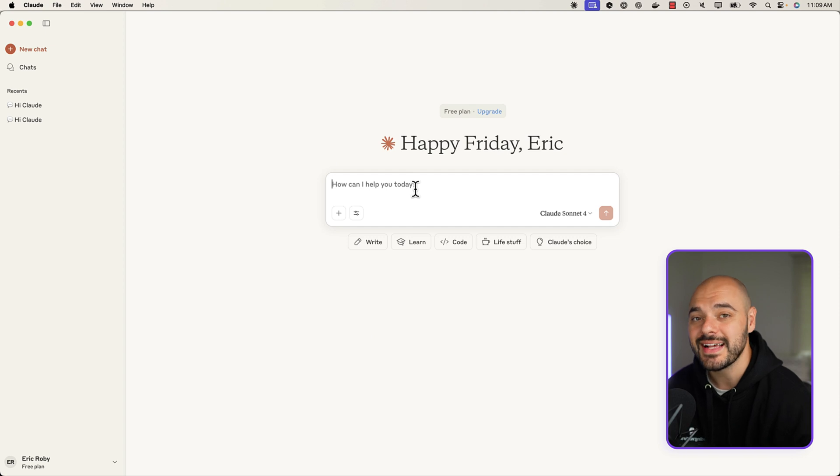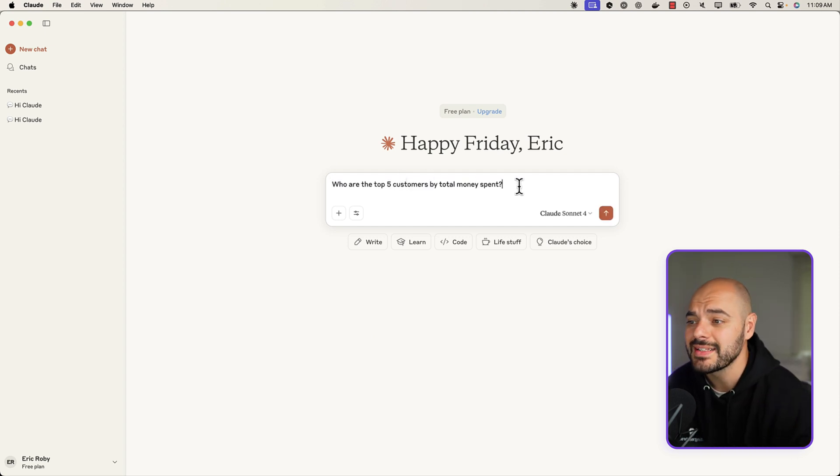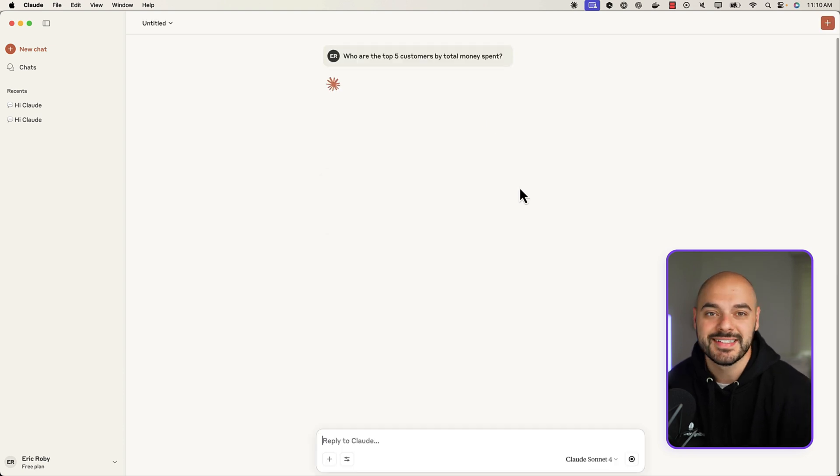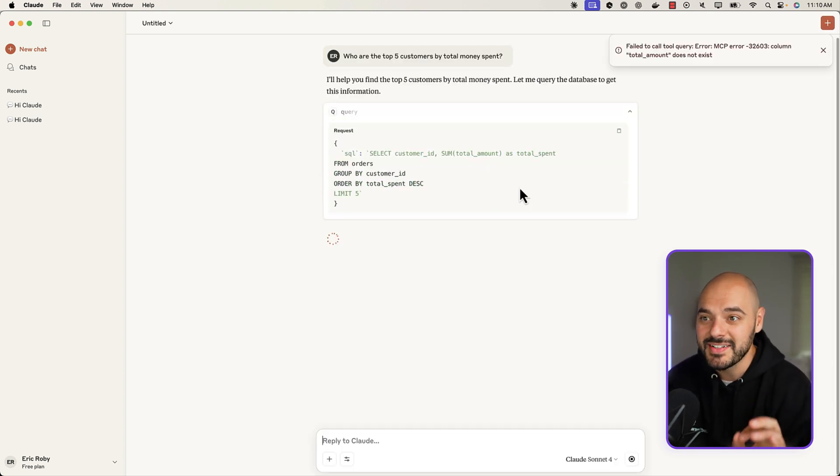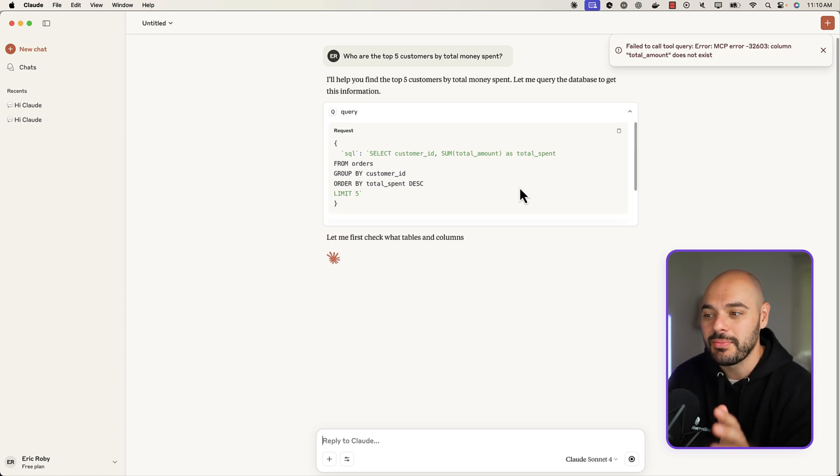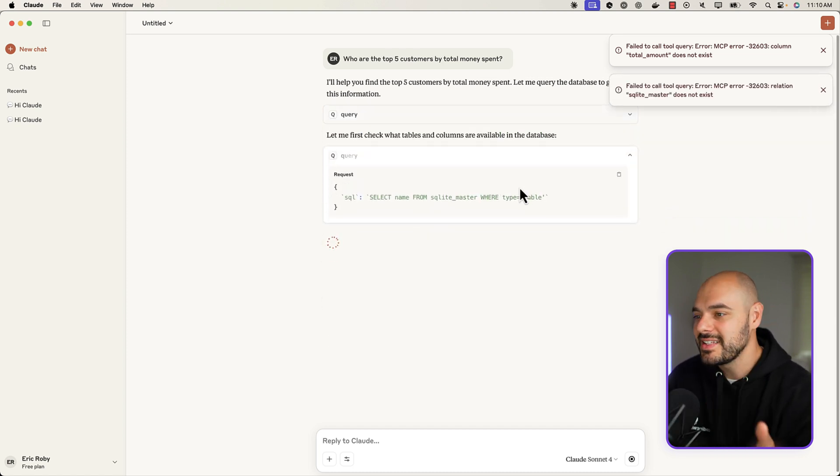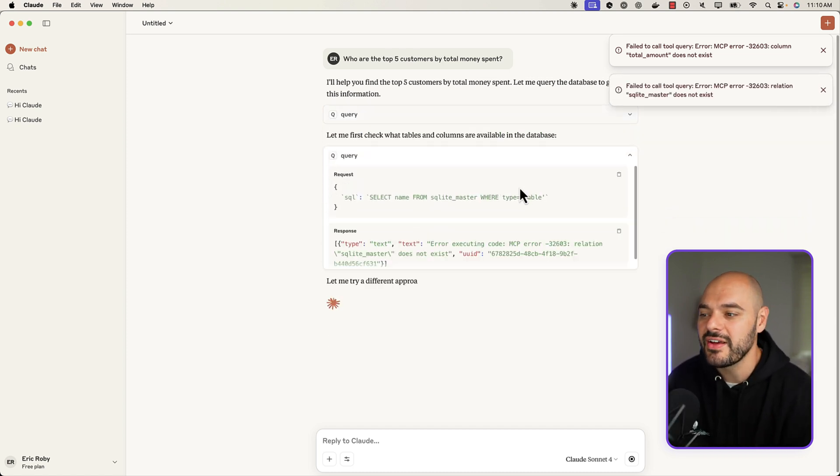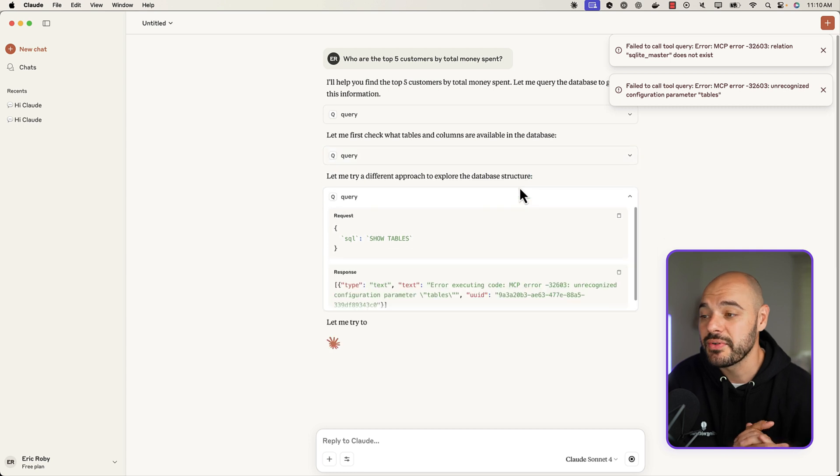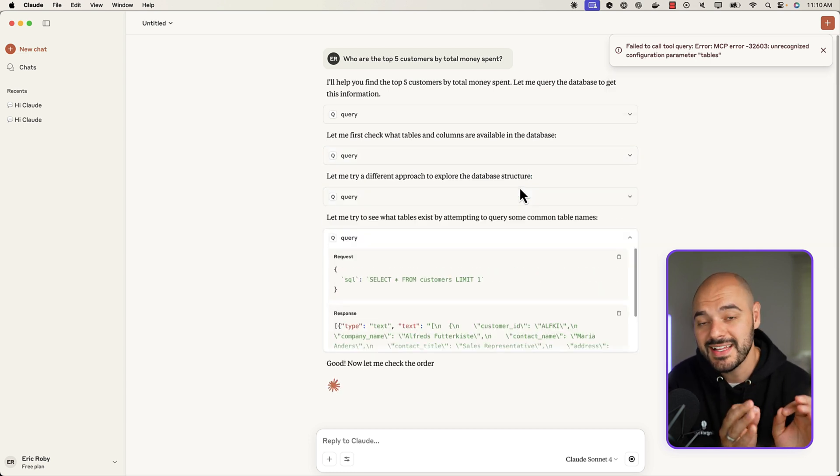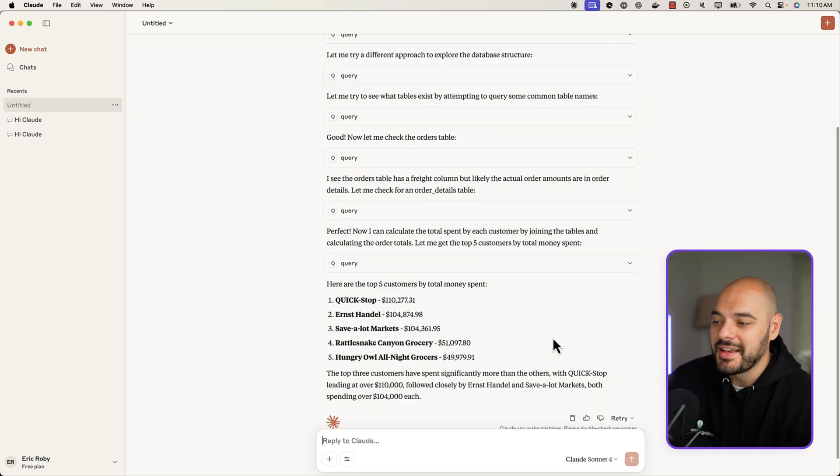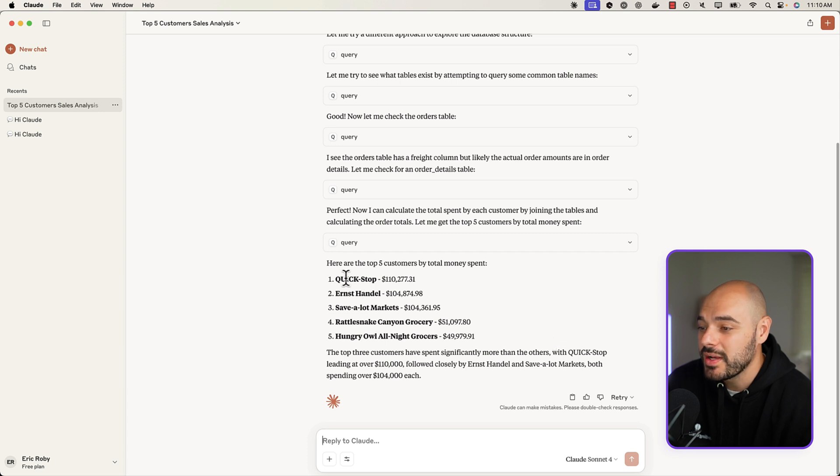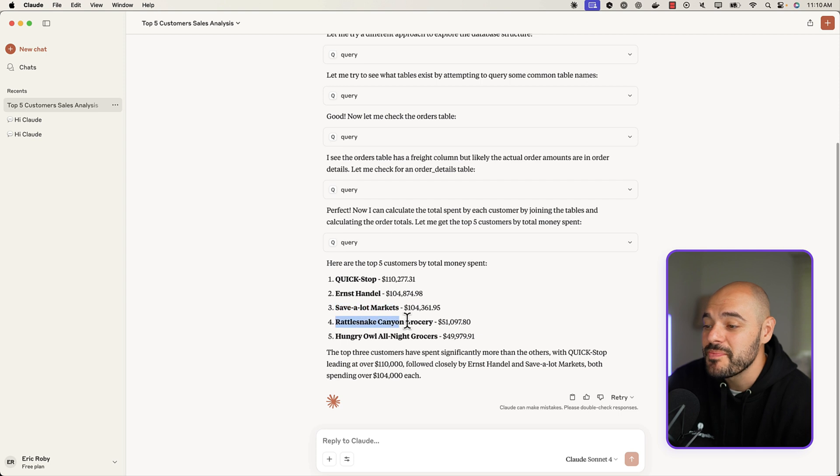So now we can ask it questions about the database. For example, I can say 'who are the top five consumers by total money spent?' Now this doesn't make sense to any other LLM, but ours will know exactly based on our database. And you see it's going to try a couple different things. So the first time it failed, the second time it might fail, but then it's going to eventually get it and be able to find all the data based on our dataset in the queries that it's running. And here it is, it's able to actually use our database. So it's saying Quick Stop is $110,277, then the second company, then the third company, fourth and fifth, all based on querying.